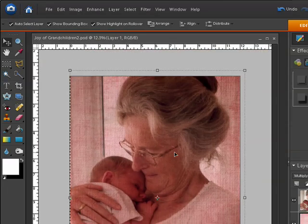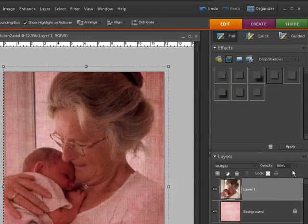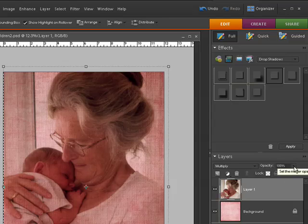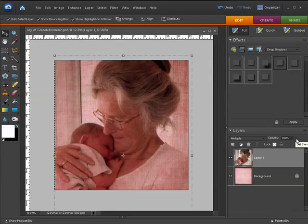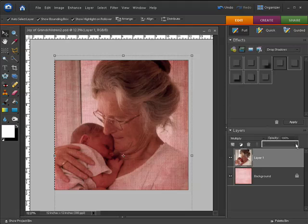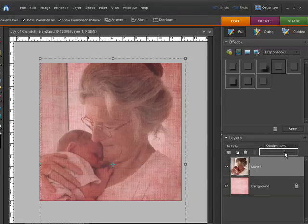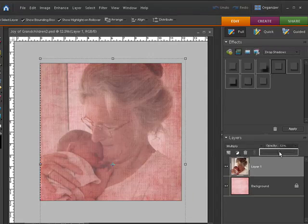Now I don't want my photograph to be quite as vivid. I want it to blend in a little bit more with the paper. What I'm going to do is over here in the Opacity box, reduce the opacity. Click the down arrow and come down to the slider bar and I'm going to slide that back to about 48%.